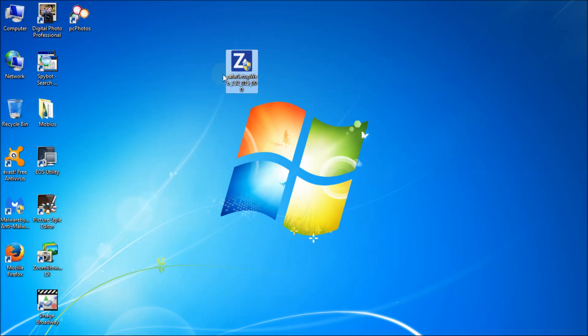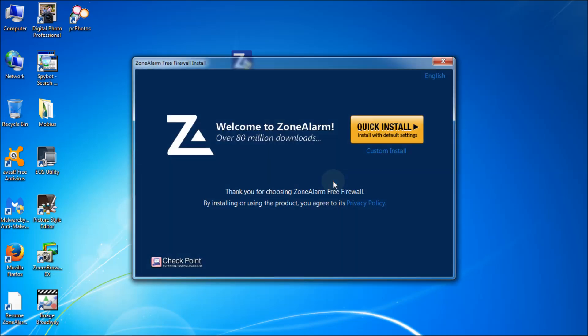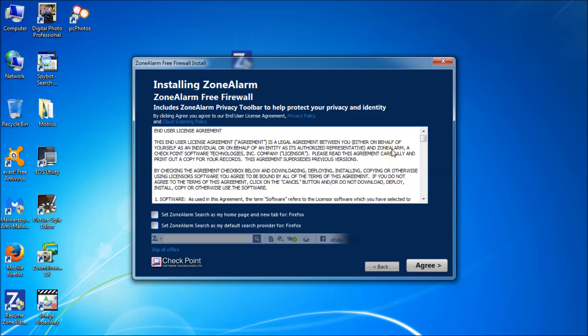I'm just going to double click this and you get the user account control pop up that says do you want to run this. Say yes. So you have two options. You have a quick install and a custom install. I like doing the custom because that gives me more control over it. So let's go with that. Custom install.